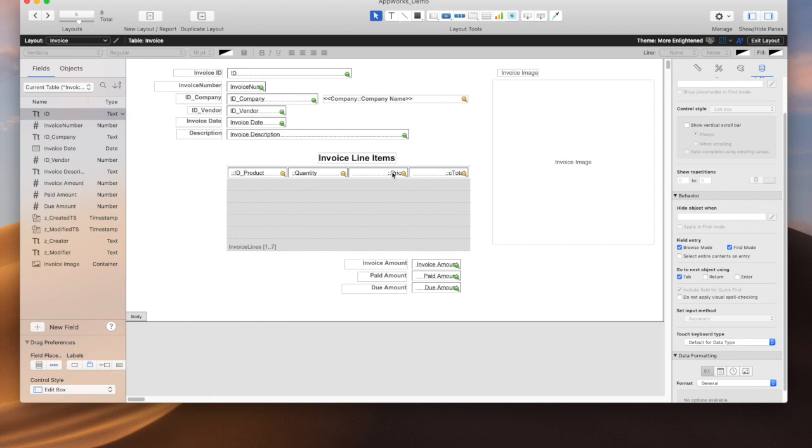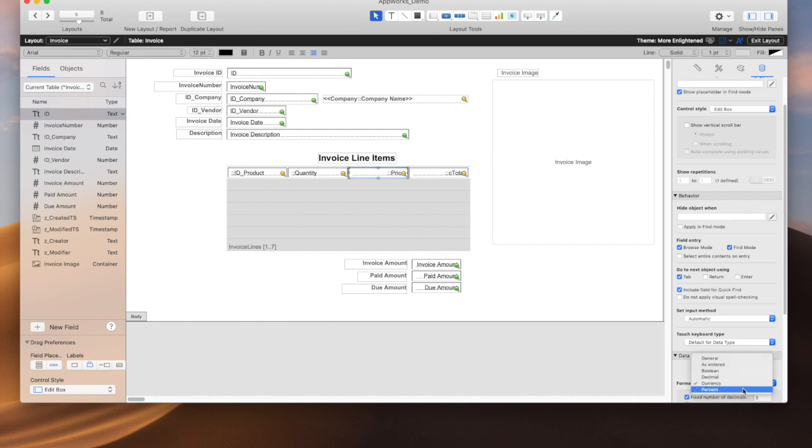One thing also that you should be aware of is when you're doing percent on a number, that's looking for a decimal. So if you have a field with 0.2 in it, you would see 20%. If you had a field with just two, you would see 200% because it's assuming you're doing a decimal.